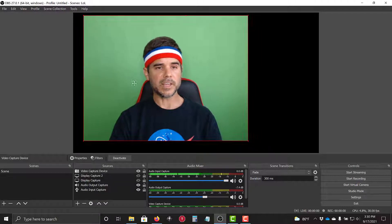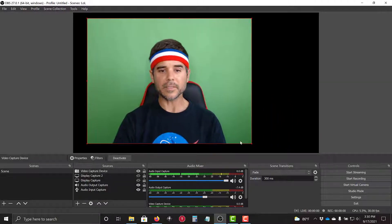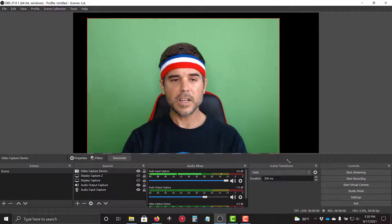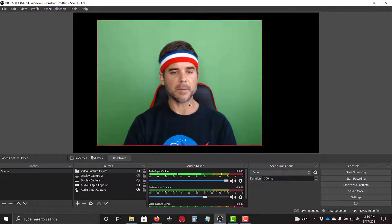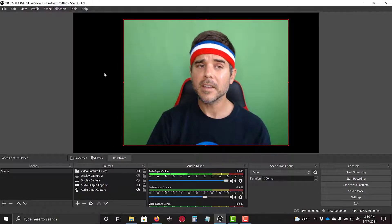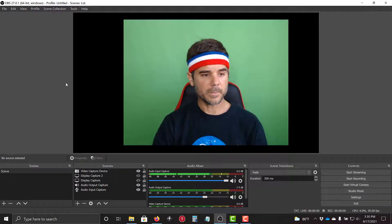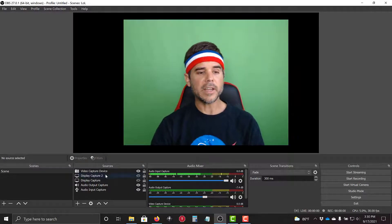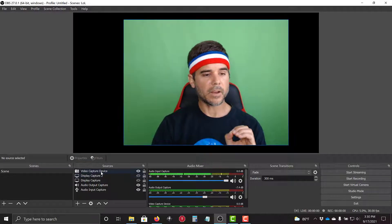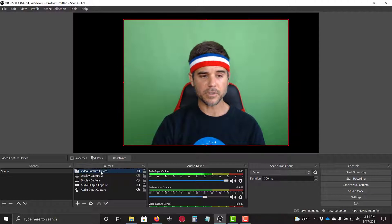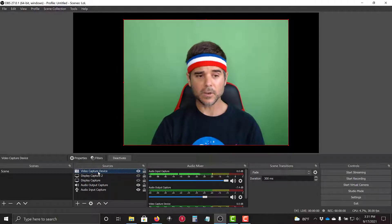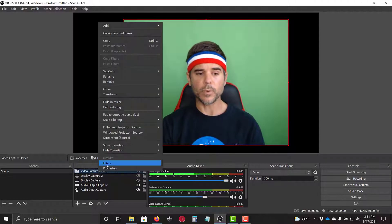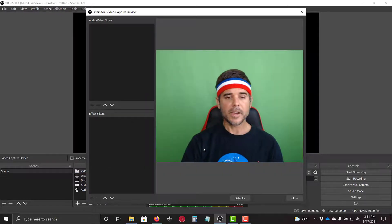Once your video's on the screen, you can move it around like so, change the size. We're going to keep it kind of big just so you can see it really big. All right, so in order to get rid of the background, I'm going to select my video capture device, and I can click filters right here, or I can right-click and select filters.